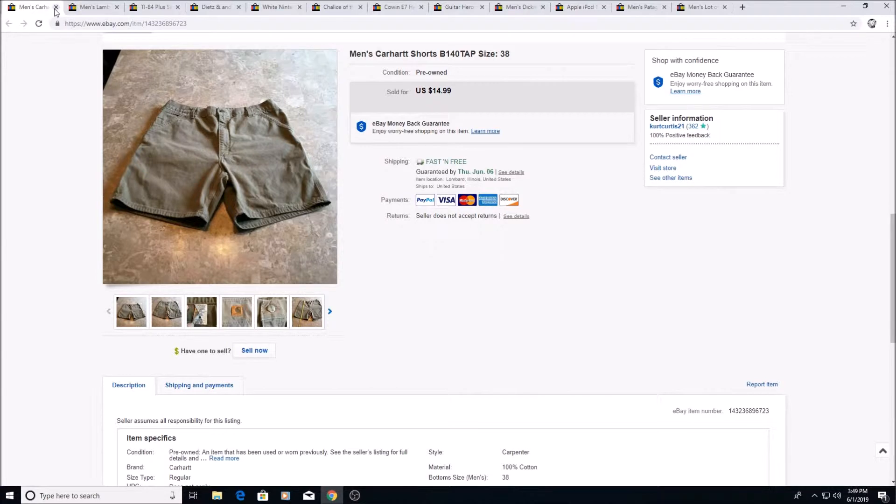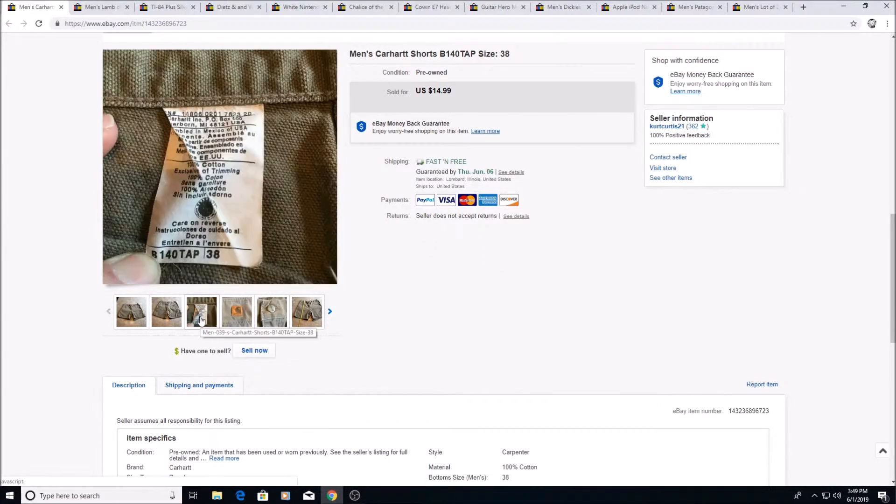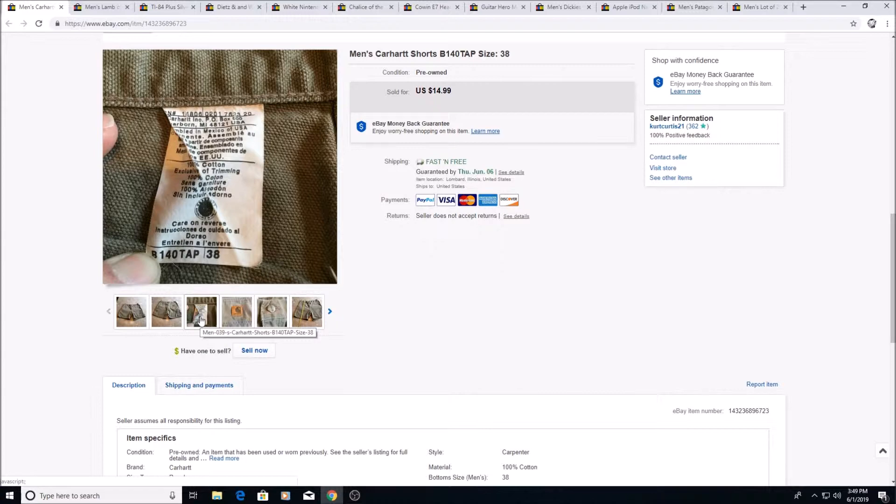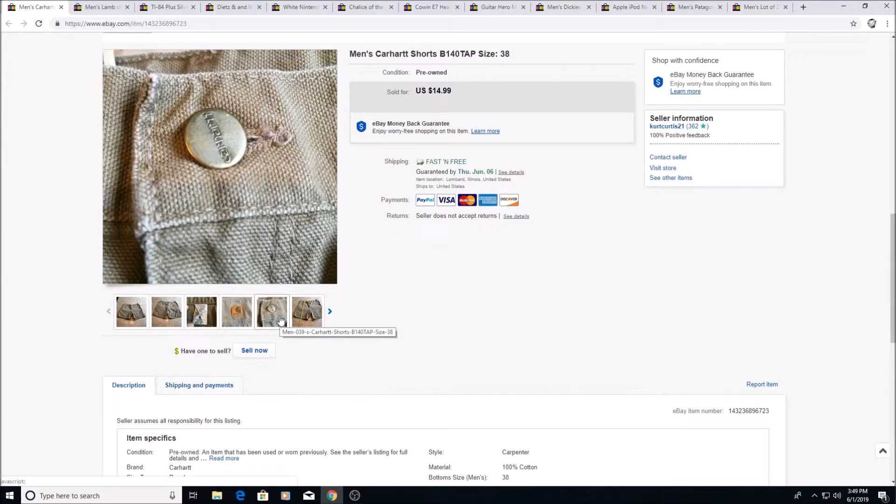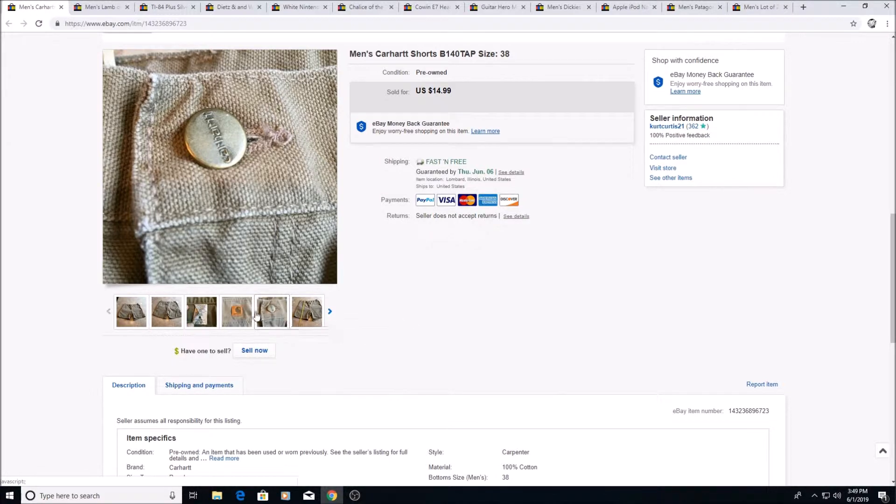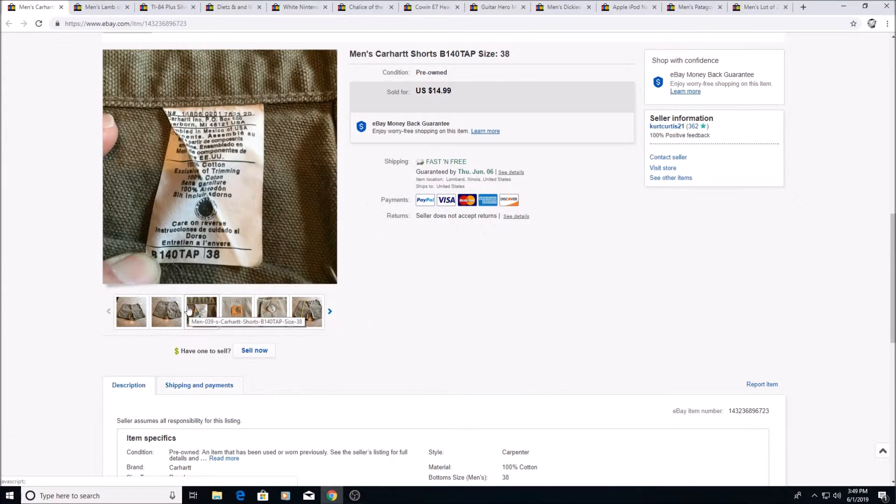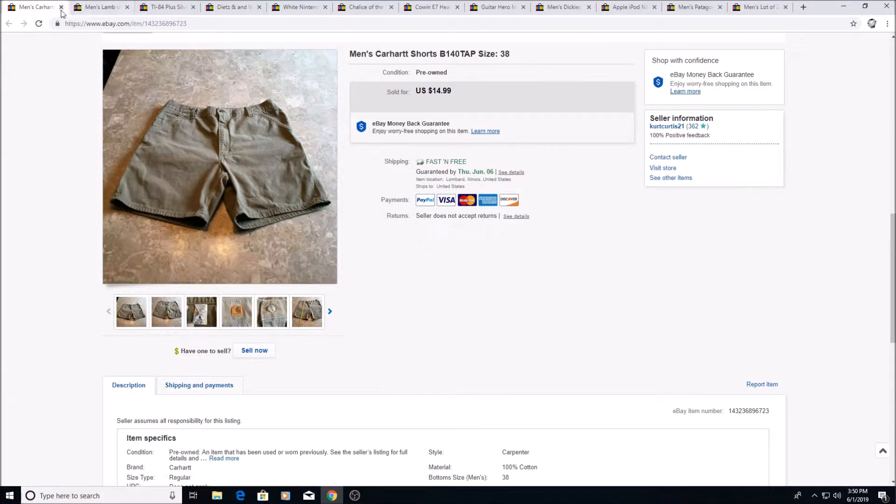Next we have these Carhartt shorts. I think these are like old vintage ones. This is like the second pair I've had. These sold for $14.99. I got this at like a church sale for fill a bag for like five bucks. I think each item ended up being like 50 to 60 cents, so that's what I paid for these and they sold pretty quickly. Maybe I underpriced it, I'm not sure.